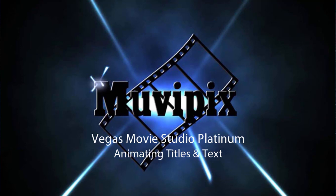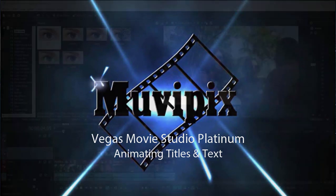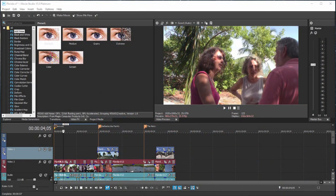Hello, this is Steve Grazetti, co-founder of Muvipix.com and author of the Muvipix.com Guide to Vegas Movie Studio Platinum as well as DVD Architect Studio, and here we are in a Vegas Movie Studio Platinum project.